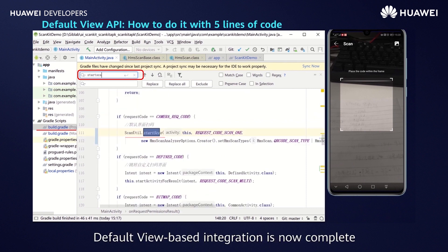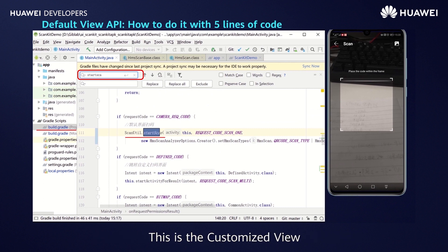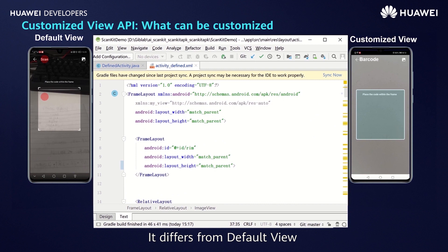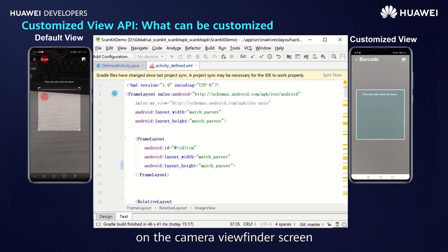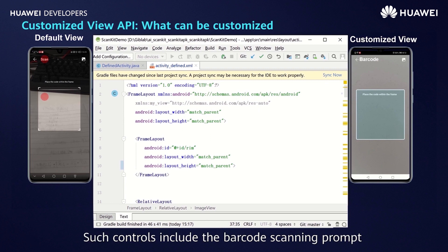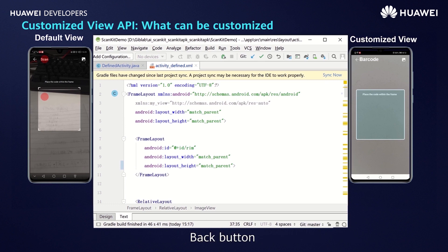You can also call the getScanType method to check the scenario triggered by barcode scanning from the HMSScan object. For example, if the scenario found in the HMSScan object is SMS form, SMS messaging processing will be triggered after you scan the barcode. Default view-based integration is now complete. This is the customized view — it differs from the default view in that you can customize the controls on the camera viewfinder screen, such as the barcode scanning prompt, back button, scanning box, and others.